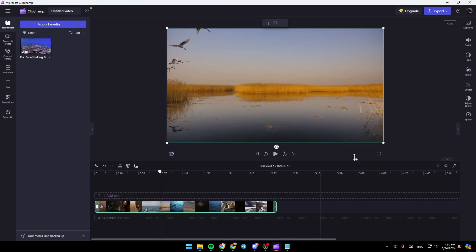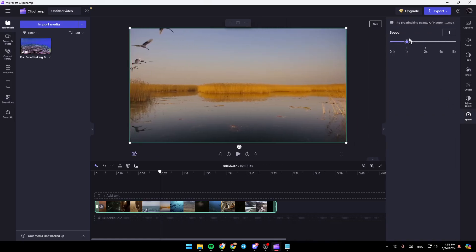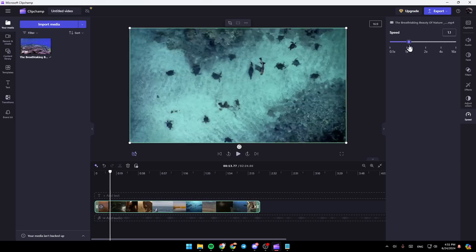And then once you select it, if you go here to the right side of your screen, you're going to find all of these tools. Go ahead and click on speed. And then right here, you can adjust the speed.